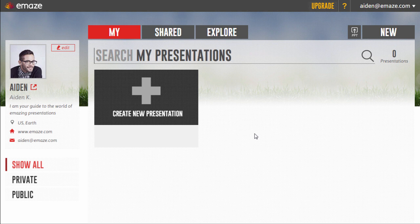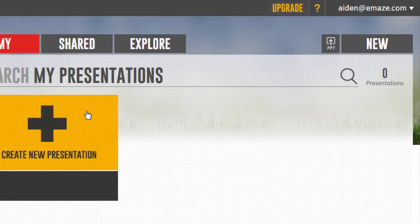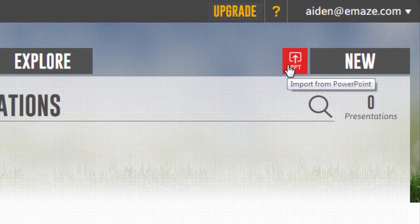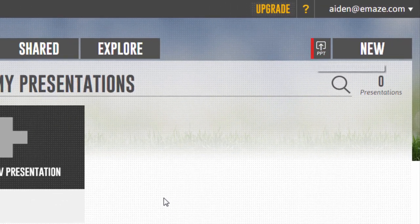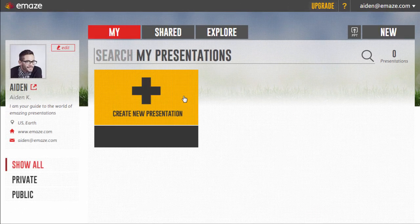To get started, click on Create New Presentation, or you can import an existing one from PowerPoint using this button. For this tutorial, we'll go ahead and click on Create New Presentation.